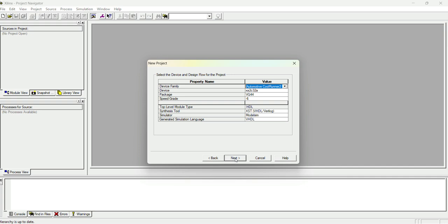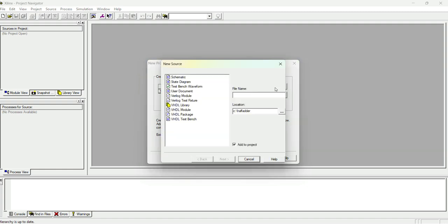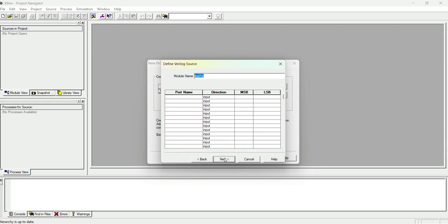Click Next. Now we can see a 'Create a New Source' window. In that, select New Source. We have to write a Verilog module, so let me choose Verilog Module. I have to give a file name — let me give it as 'exp_ha' (experiment half adder). Click Next. Here we can see the module name is 'exp_ha'.